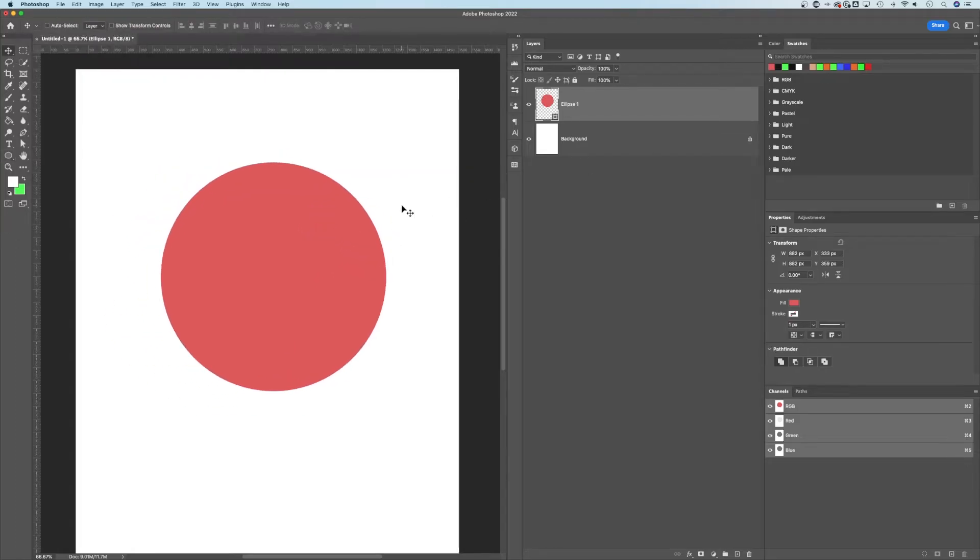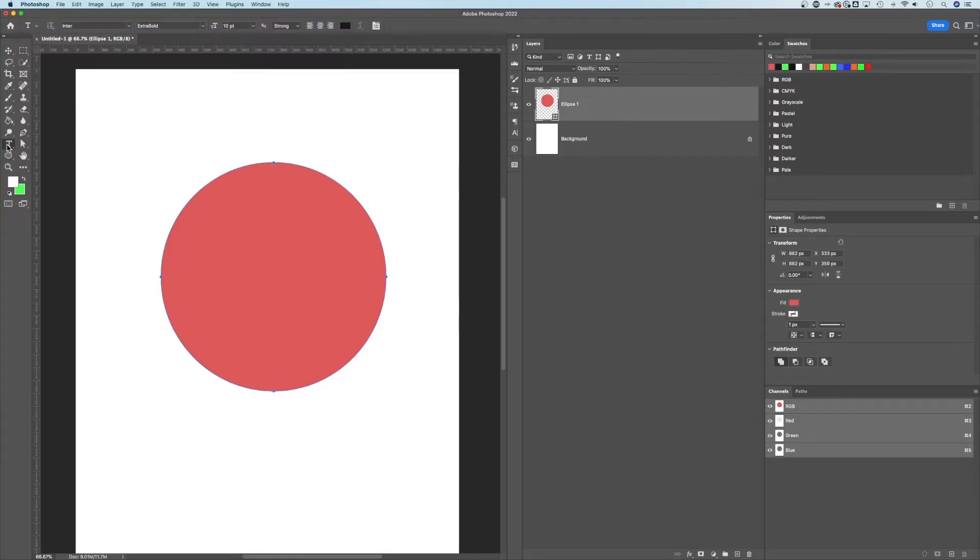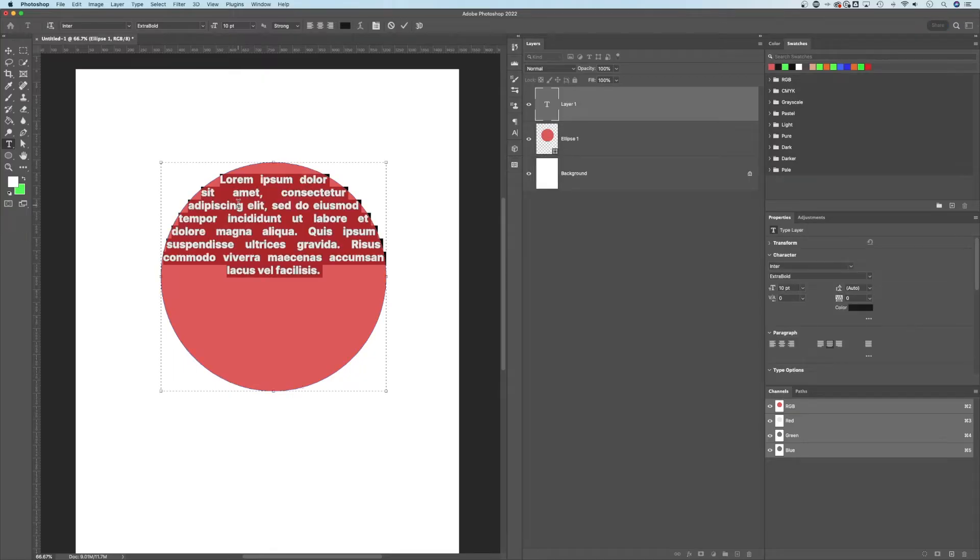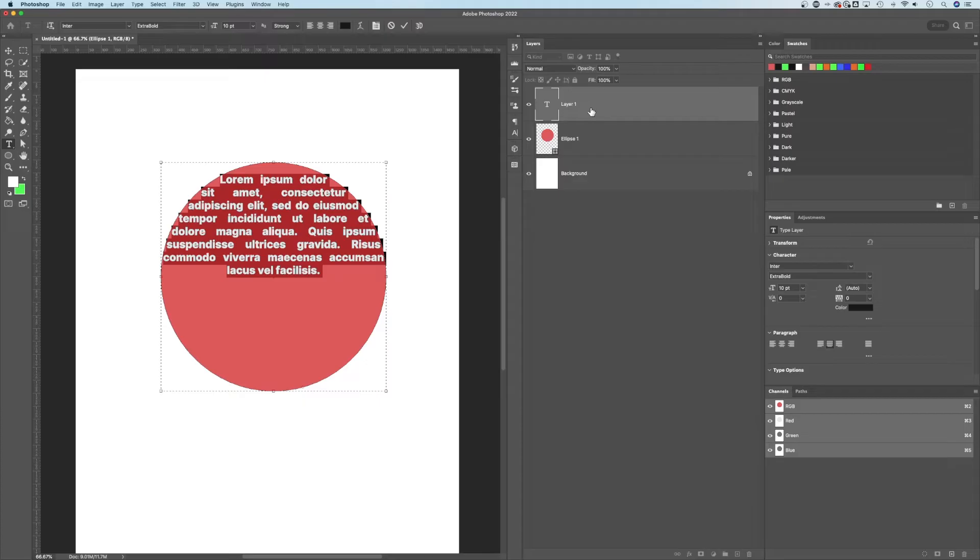Now with that layer selected, we need to press T for the type tool. That's the big T in your toolbar. And then just simply click on our ellipse. So what that does is it makes a text box that uses the path of the shape. So I now have a text box on a new layer, a new text layer that is in a circle shape.